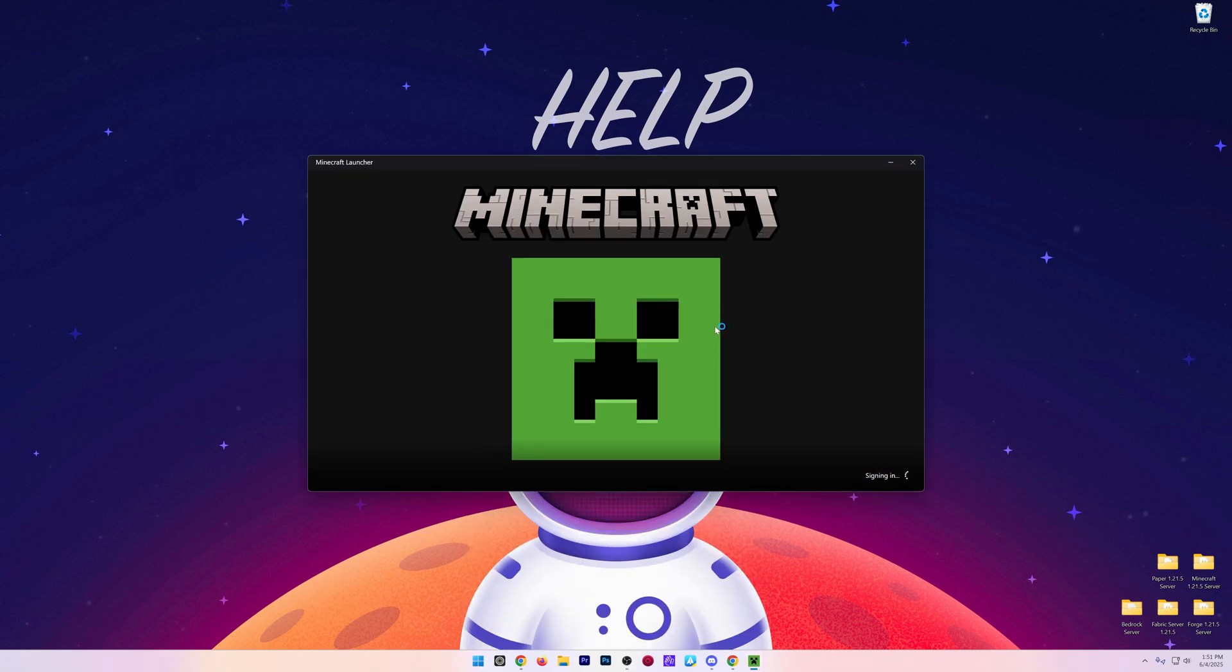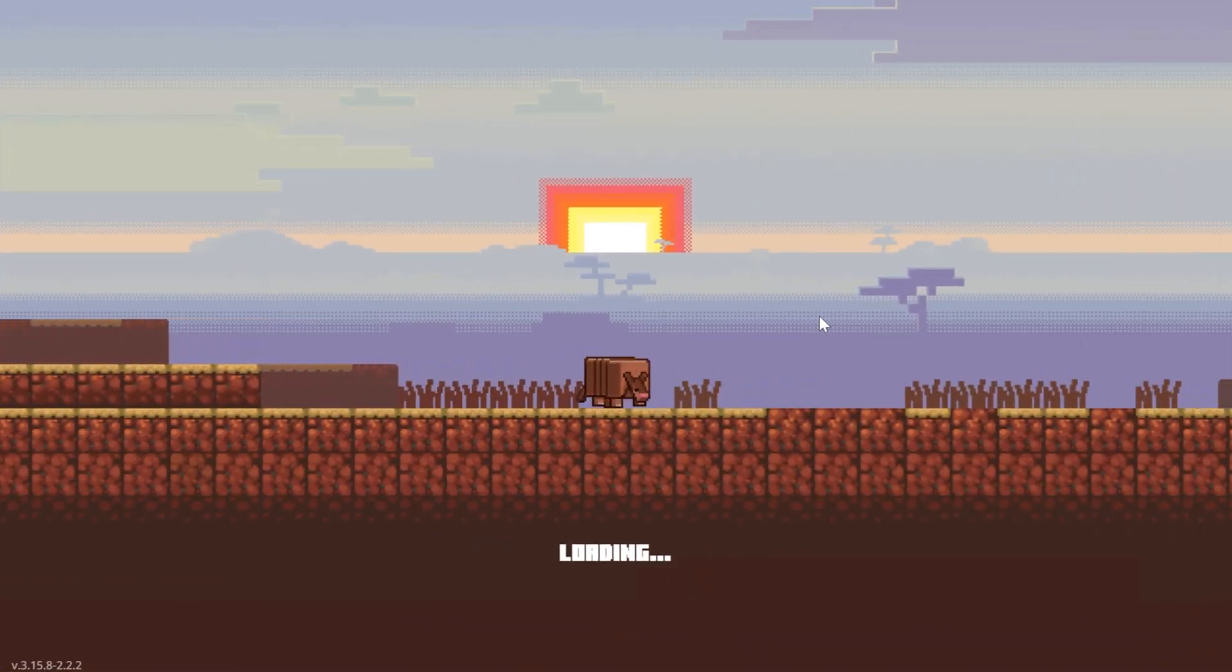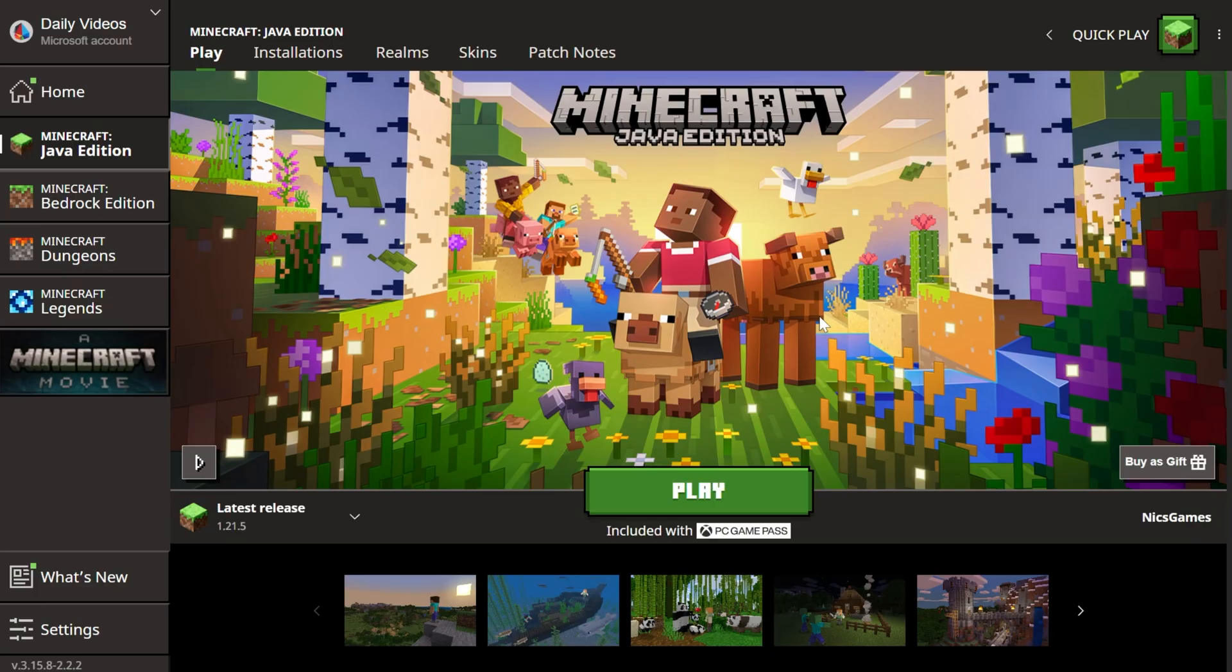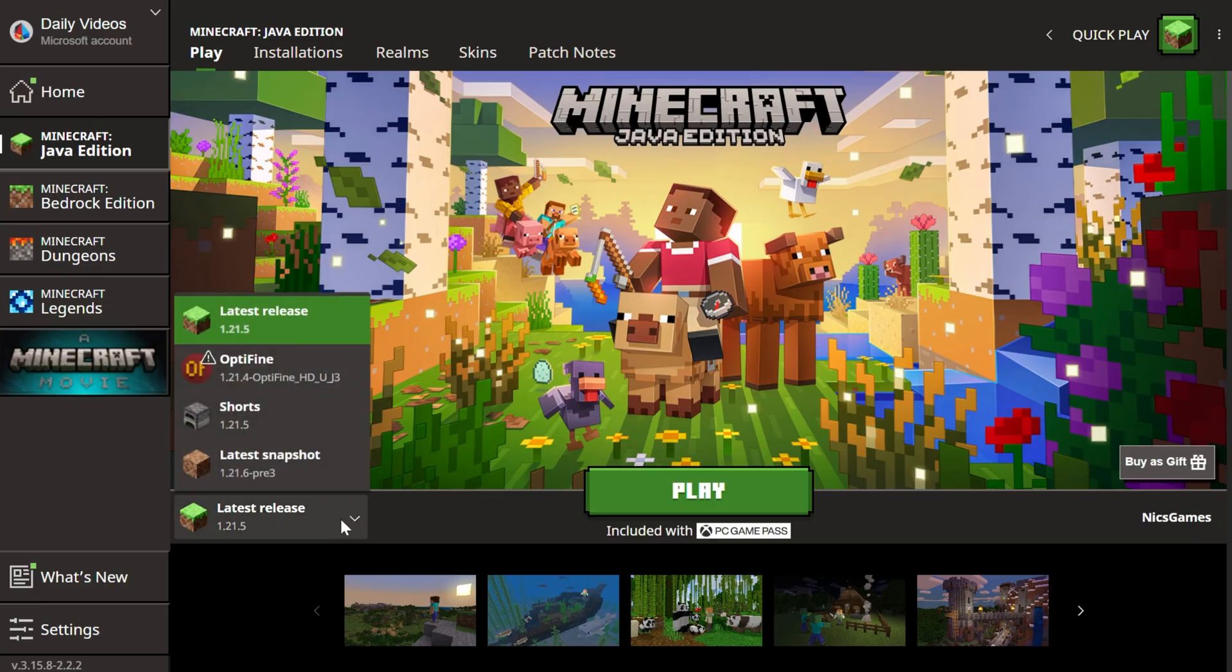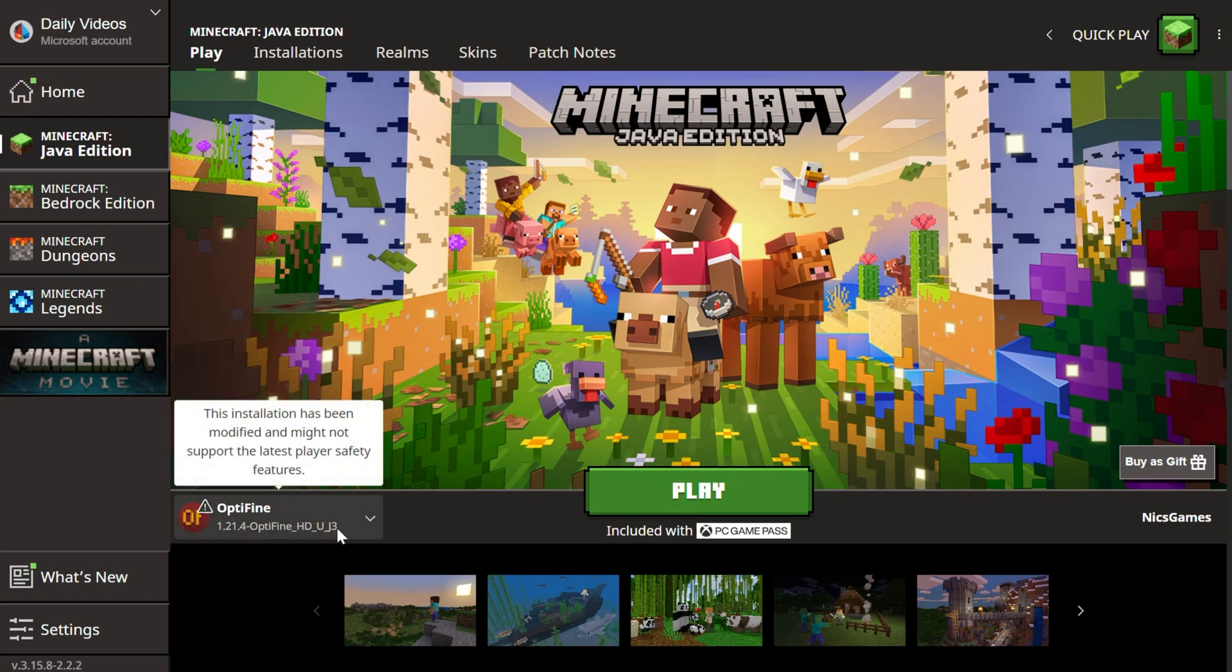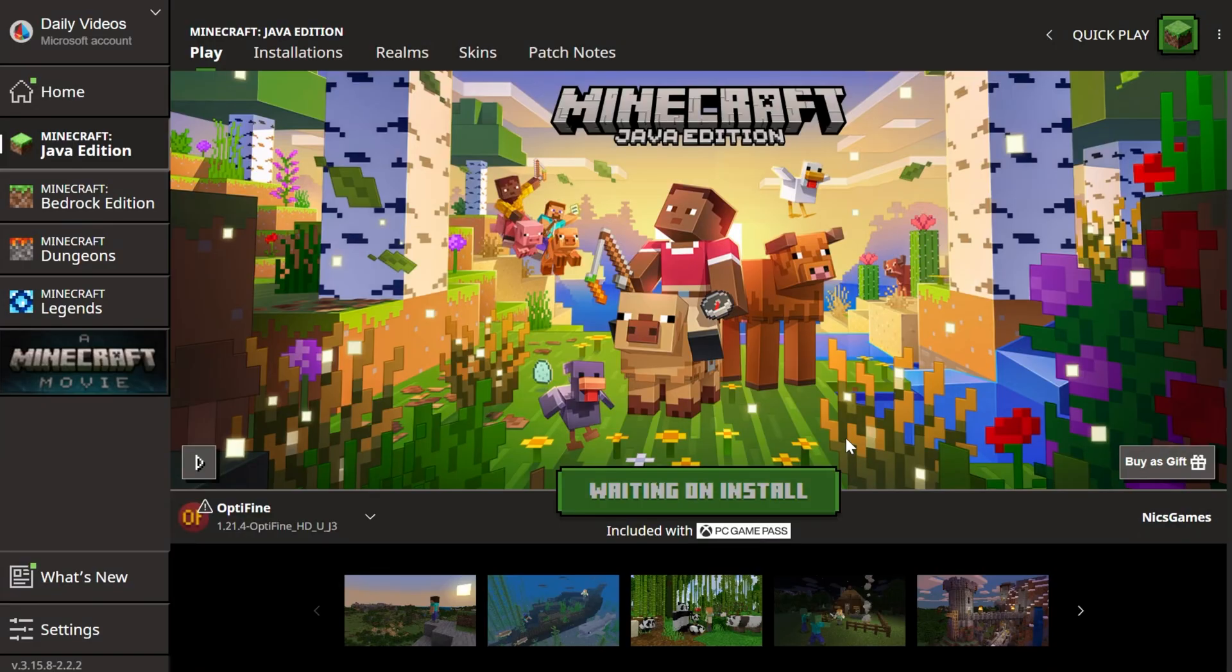And in the Minecraft Launcher, the OptiFine installation's most likely going to be selected by default, but if it's not, you can select it by clicking this arrow in the bottom left. It's actually not for me, so we can select this little arrow, click on OptiFine, and now when we play Minecraft, OptiFine will be installed.